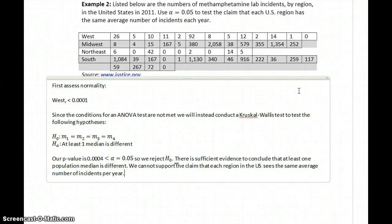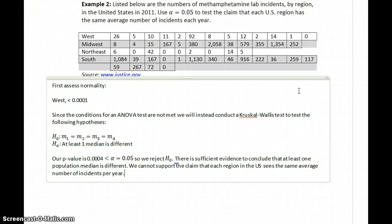We still have the same issue as in example one: this test doesn't tell us conclusively which of those areas has the statistically different average, nor whether all four averages are significantly different from each other. All it tells us is that at least one median is different. Some further investigation and additional testing would be required to determine which one is different and how.